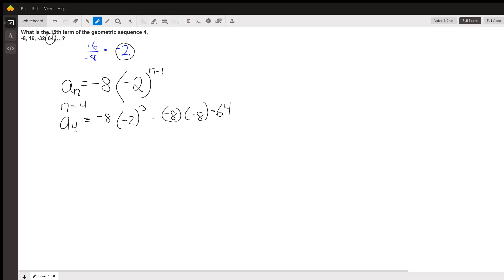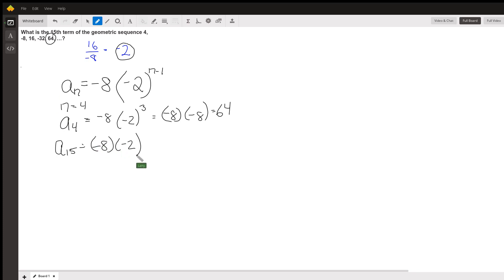And so let's apply it to a sub 15. Negative 8 times negative 2 to the 15 minus 1, which is 14. And I'll let you do that to find out what that is. Raise negative 2 to the 14th. So that's going to end up being a positive number. So it's the same as 2 to the 14th. So 2 to the 14th times 8 and throw a negative sign in front of it. And you've got it. I'm sure you can do that on your calculator.